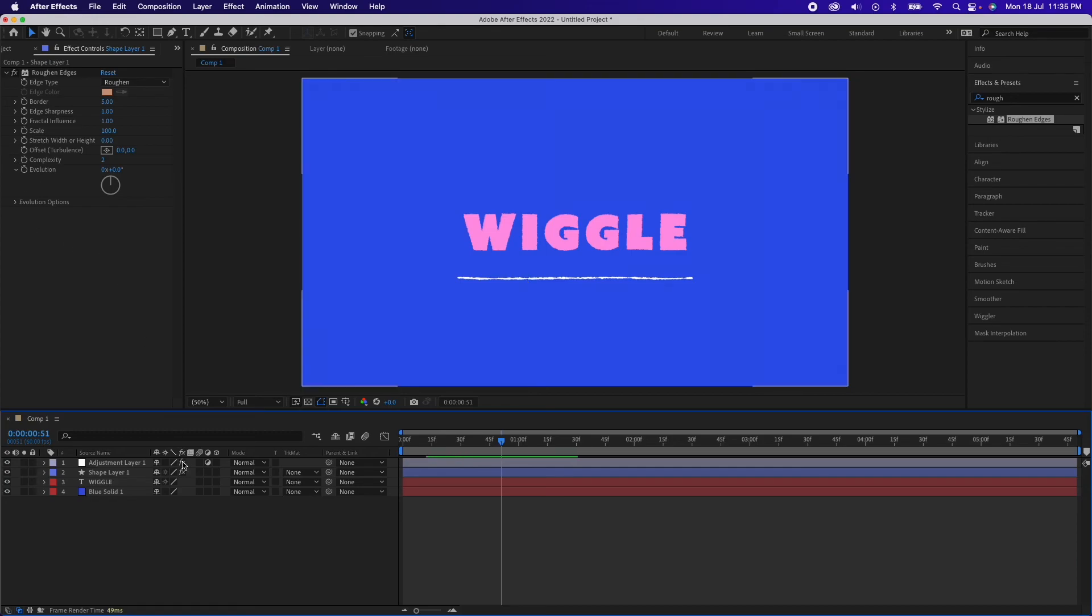So that was pretty much it for this tutorial. Hope you have enjoyed and this has helped you a lot. Thank you very much for watching this video, this has been Satyajeet, see you in the next one.